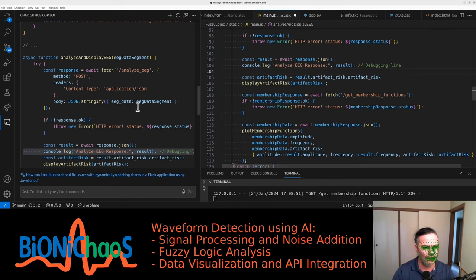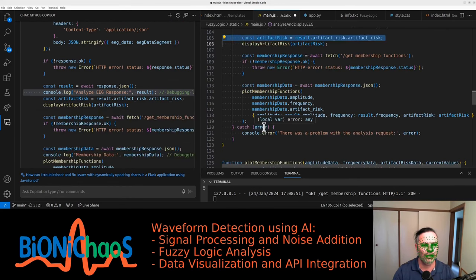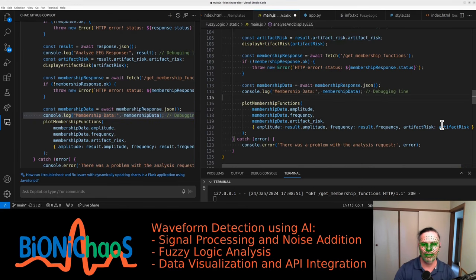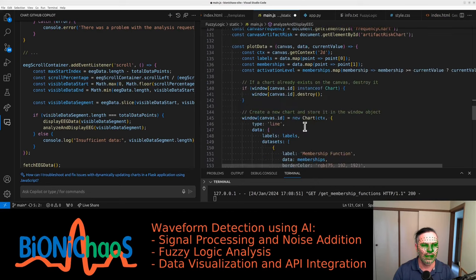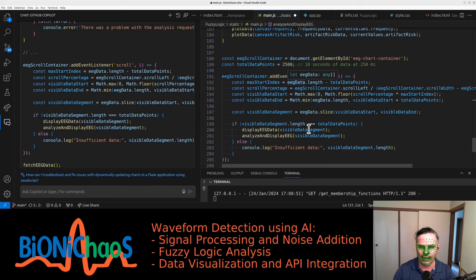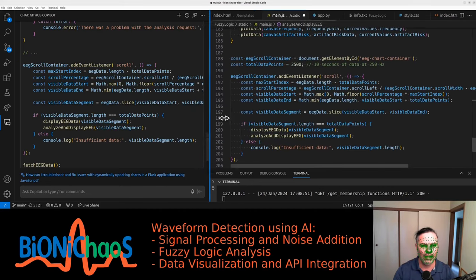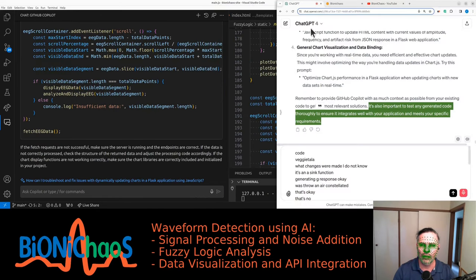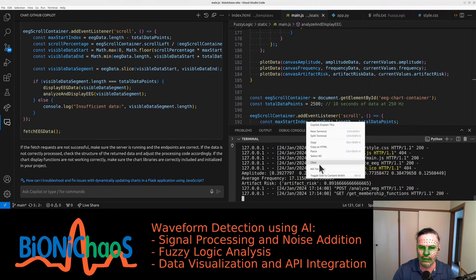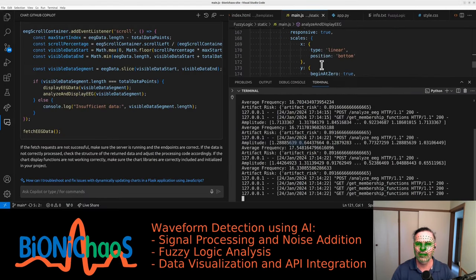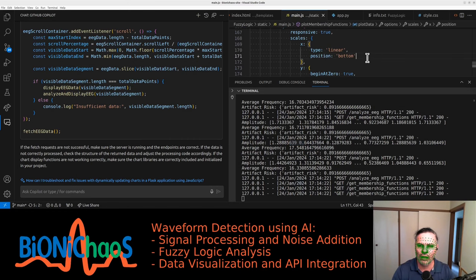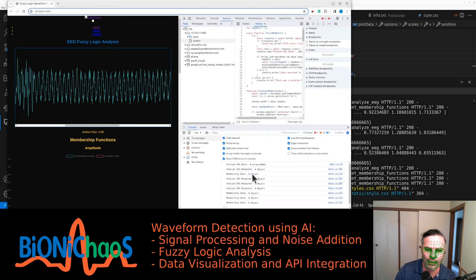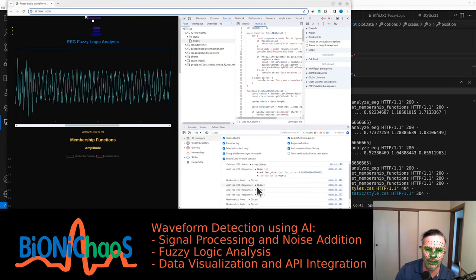Voting result, throw new error, membership data display - and then in the EEG scroll container event listener, those are the same - just printing some stuff. That won't do it. Let's clear this quickly, something isn't right. We're logging in JavaScript, we have a response object.